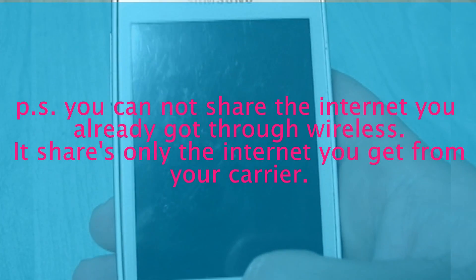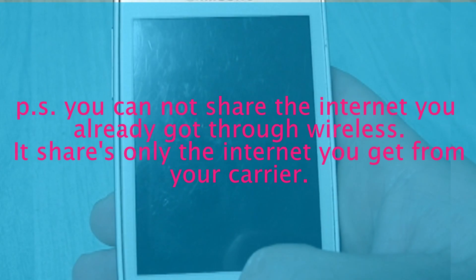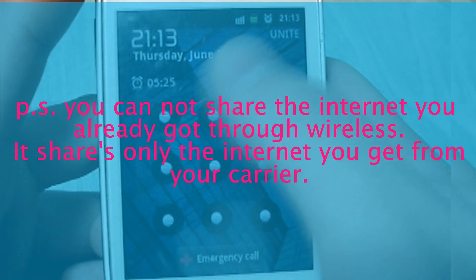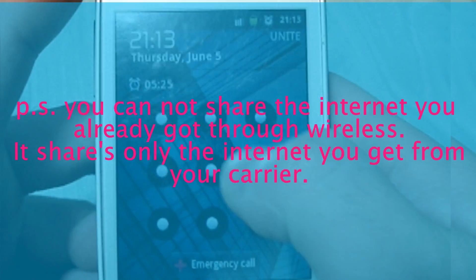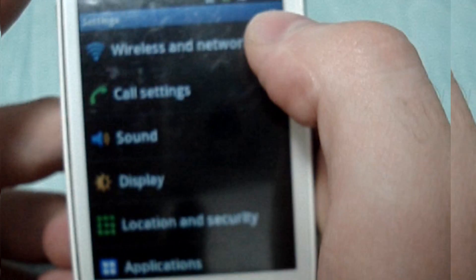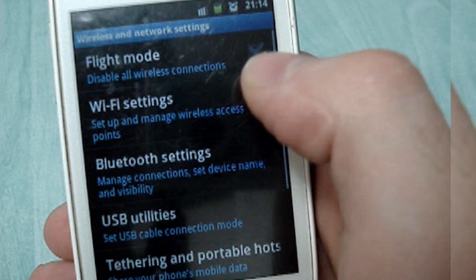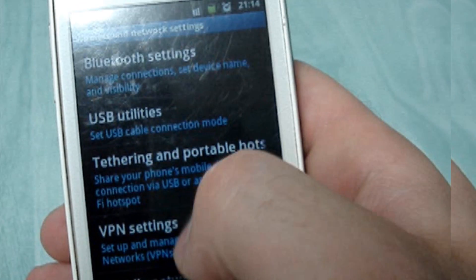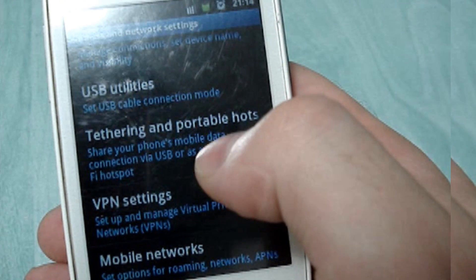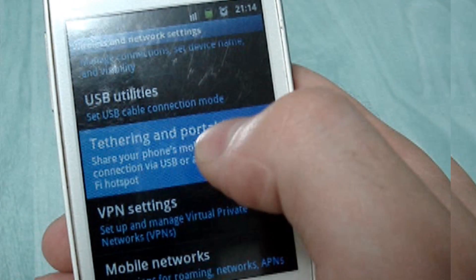Today I'll show you how to share your phone's internet connection through wireless. First, go to Settings, then Wireless and Networks, and here we find Tethering and Portable Hotspot.